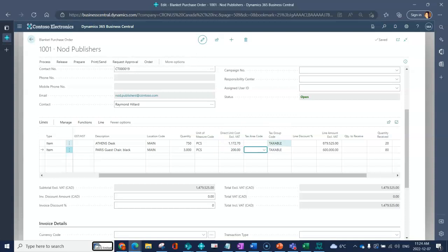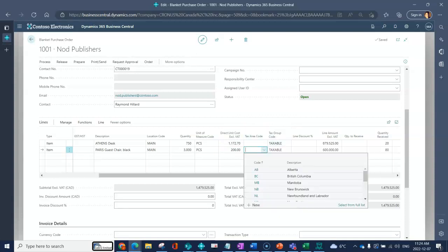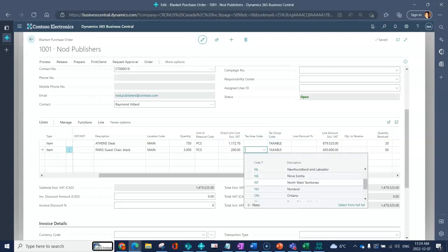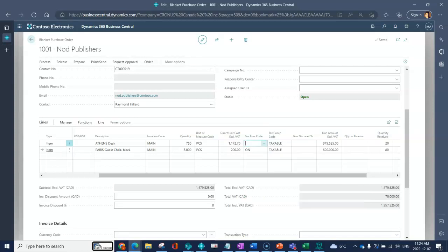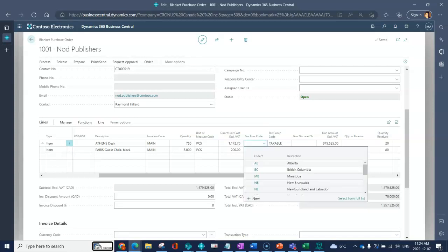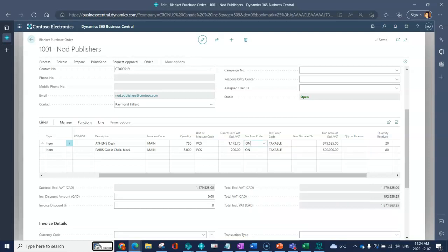I've got a tax area code, so this is where I would indicate. It should default in from the header but I could indicate on the line which area code calculates my taxes.